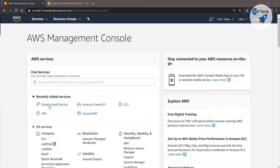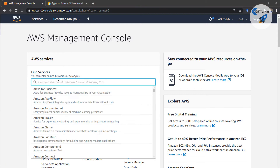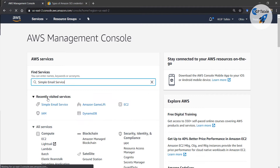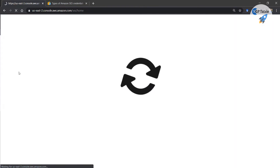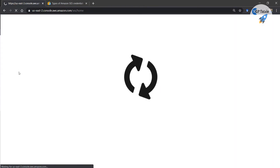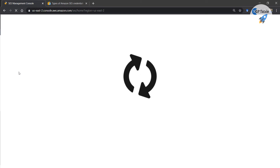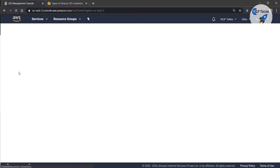We will be using Simple Email Service — you can simply search it here as SES and there you get Simple Email Service. Simple Email Service at AWS is used to send bulk emails for marketing.